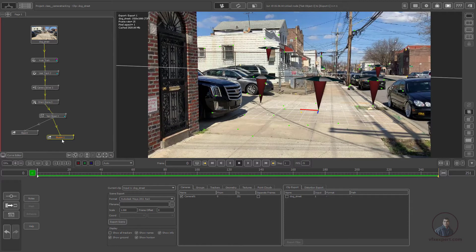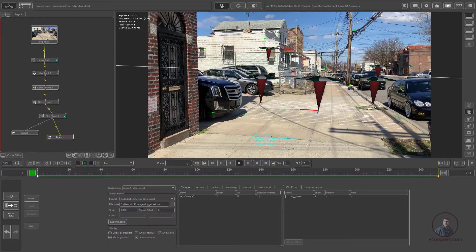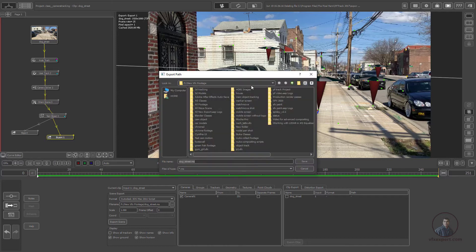Double-click on the export node. Down in the parameters, you will see all the export node options. First, we have to select our format — just click and select the Autodesk 3DS Max script. Then in the file name field, select the folder where you want to save the script file and click to choose it.